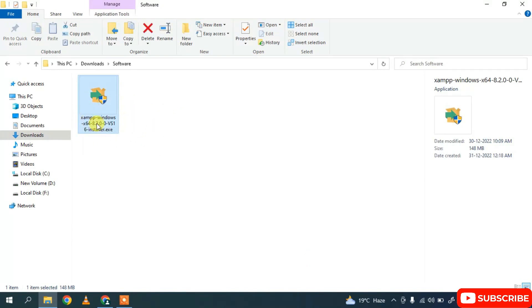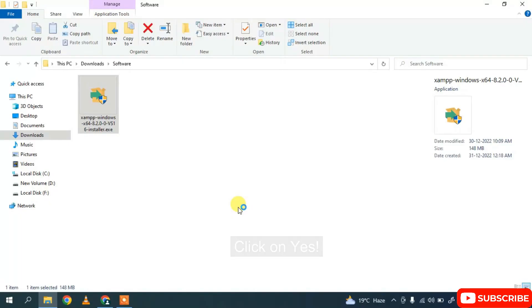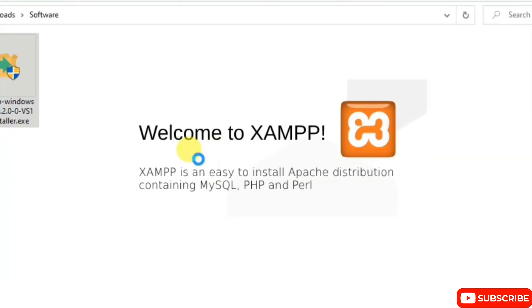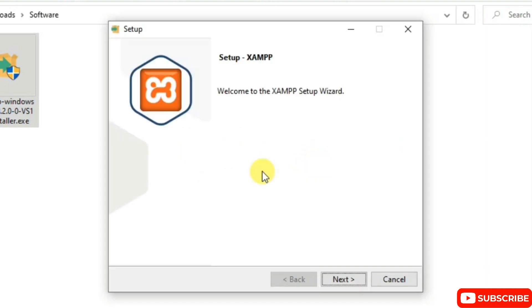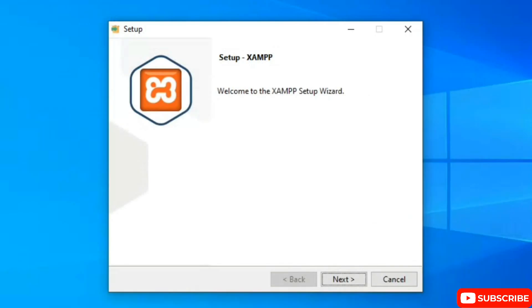Double-click on the XAMPP installer. It will ask you for administrative privileges — just click Yes. The XAMPP installation wizard will open. Minimize your downloads directory.